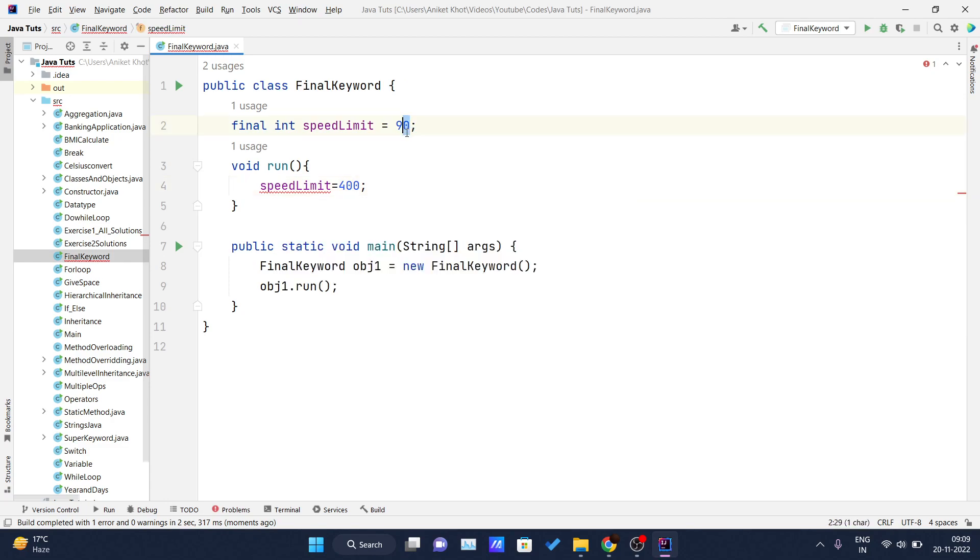Inside this line number four, we are trying to change the value of the speed limit to 400, and it is giving me an error saying that cannot assign a value to the final variable speed limit because it is already declared at line number two. We declared a value to it.